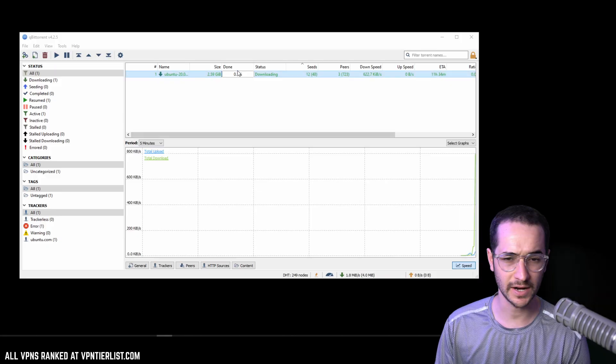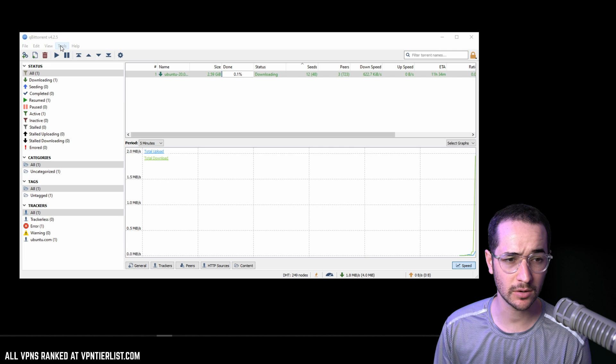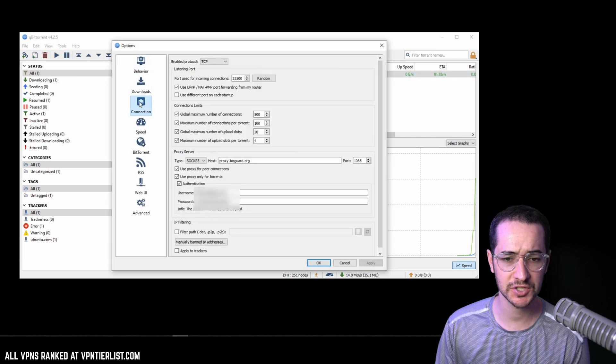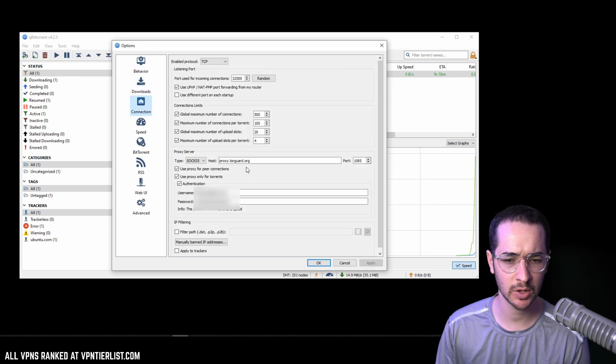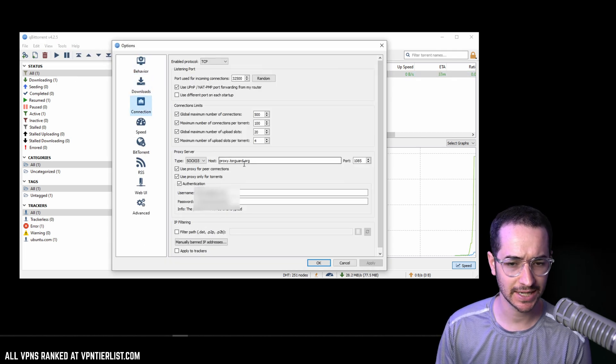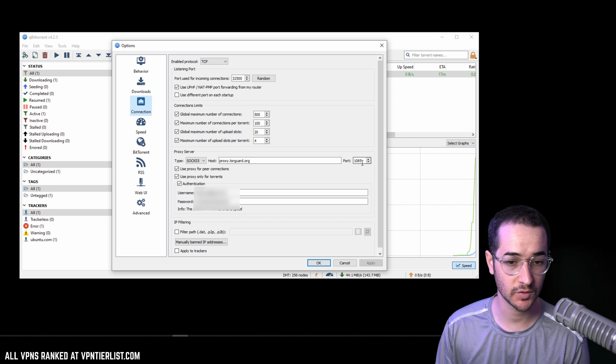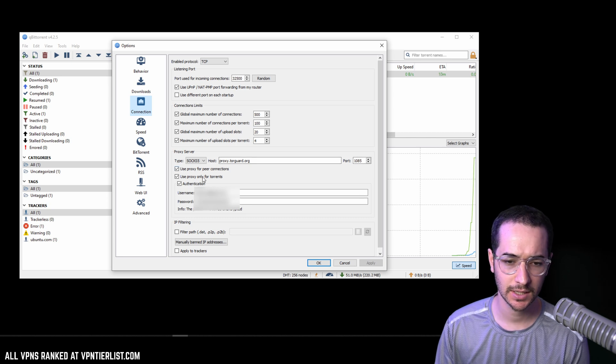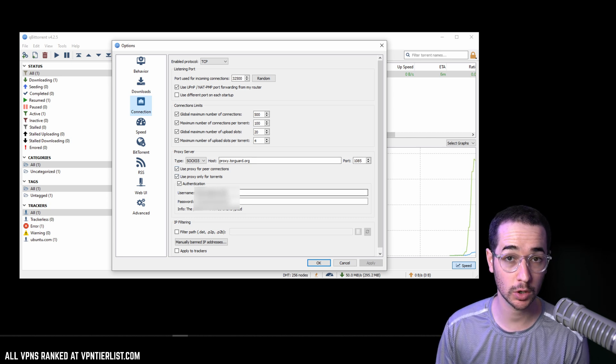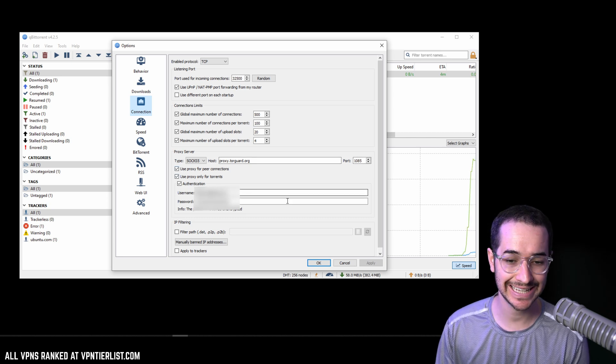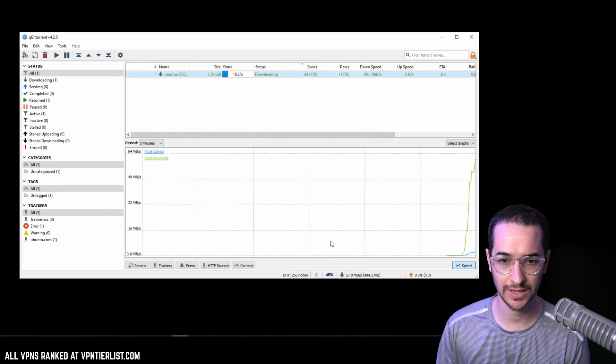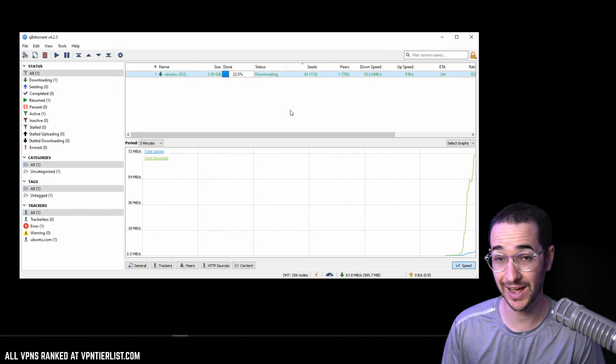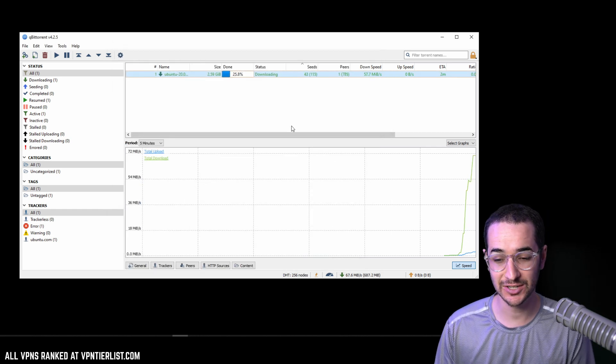So guys, let's go ahead and see what kind of results we can get here while torrenting a basic Ubuntu file. Alright guys, so we are now connected. In the tools options connection tab, we have proxy.torguard.org port 1085 or 1080. Click all these boxes and enter in your TorGuard client credentials, and then you should be pretty good to do the proxy.